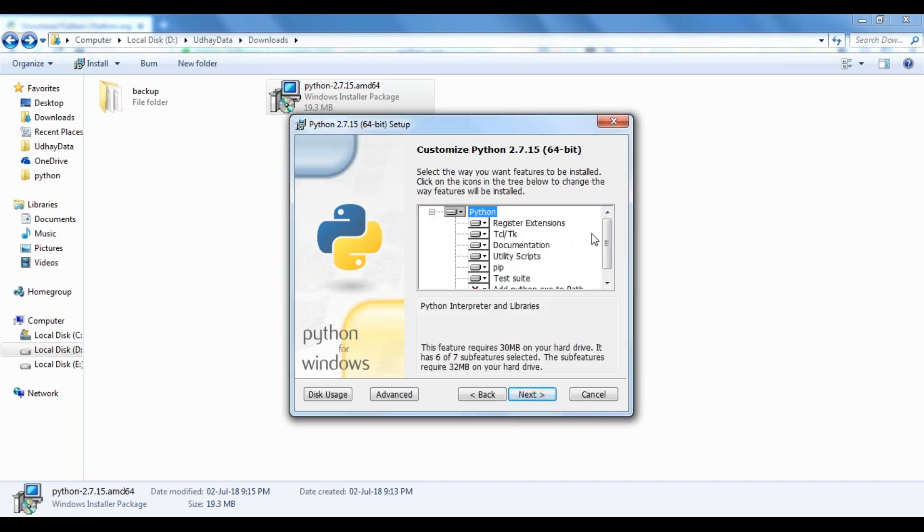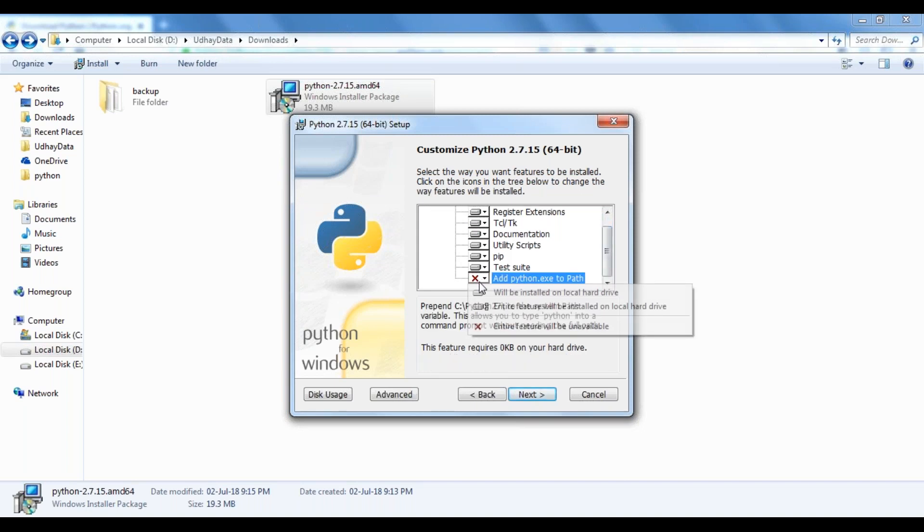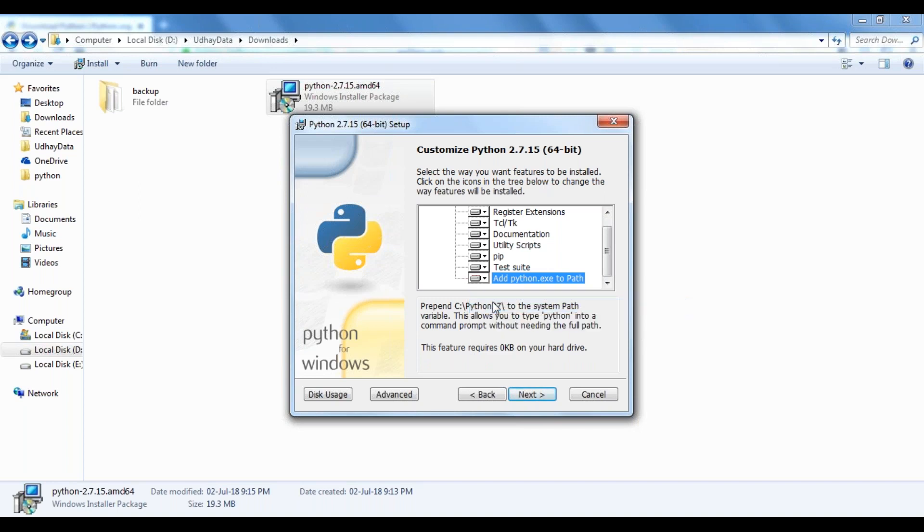The most important point is that we need to ensure this path is added. In previous installations on Windows, we had to manually set up environment variables, but now it's automatic with this option.